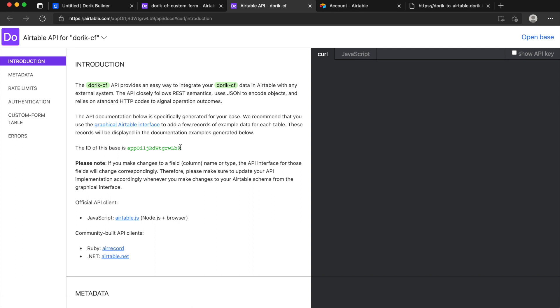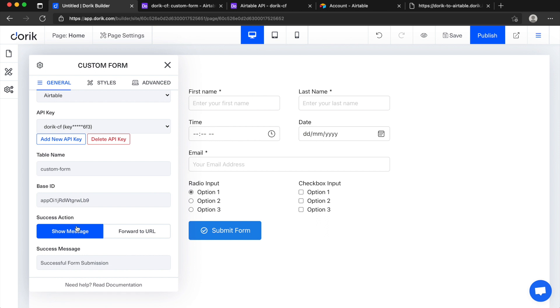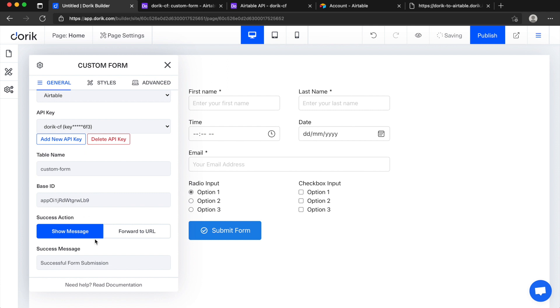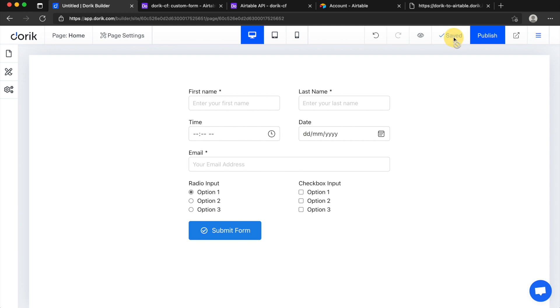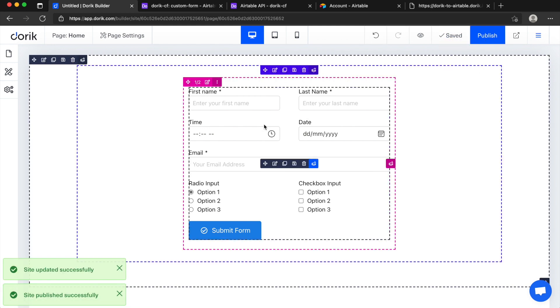So we will get the base ID from here. Come to your table, click on the help and go to the API documentation. And first thing you will see this is our base ID, the ID of this space is, just copy it and paste it here. If you want to change the success message or forward the page to any other URL or any other Doric page after successful submission, you can do it. We will just keep it as it is.